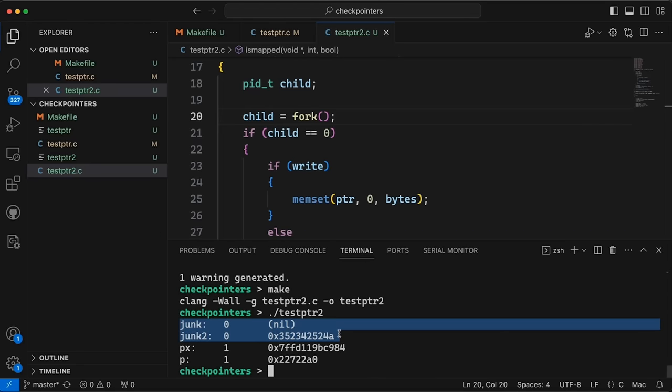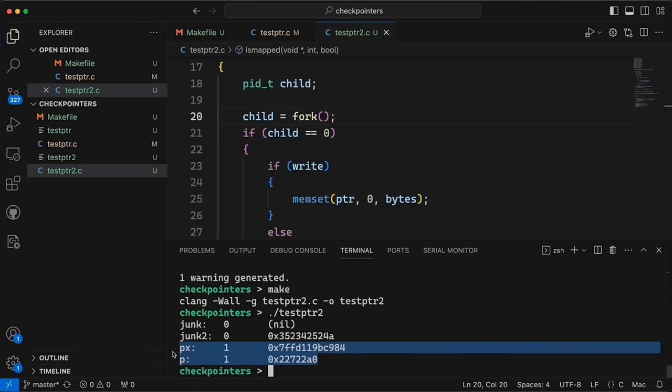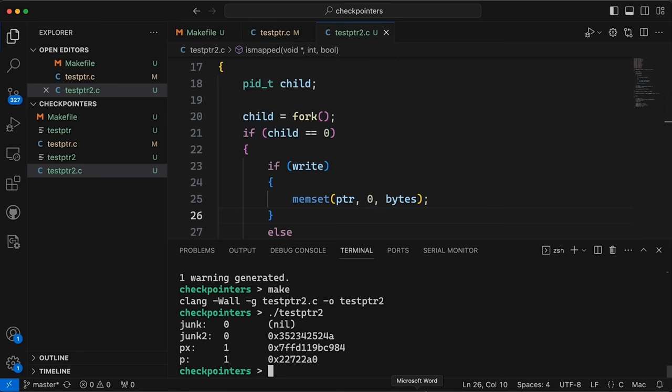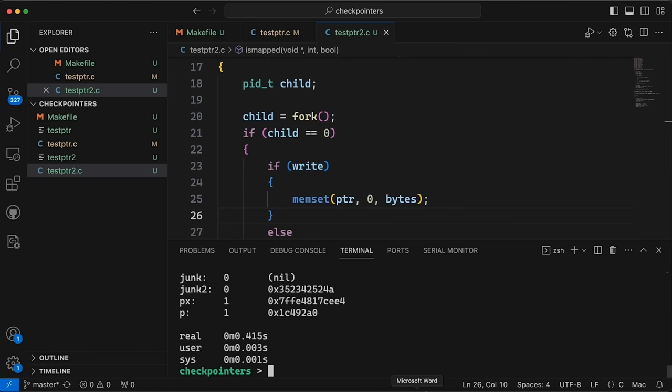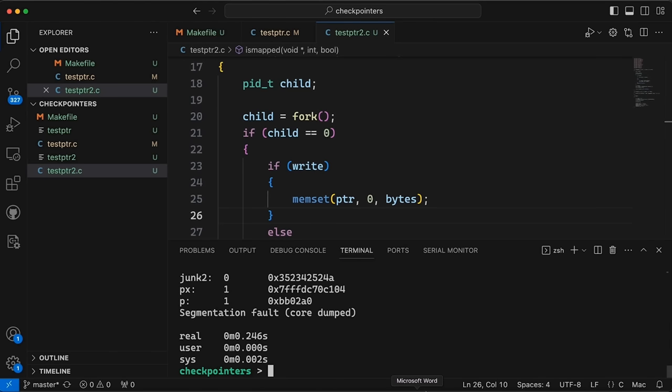And again, like I mentioned, it is a little slow. If we come in here and we rerun this with time. So I mean, just to check four pointers took almost half a second. And let's try it with the other one.